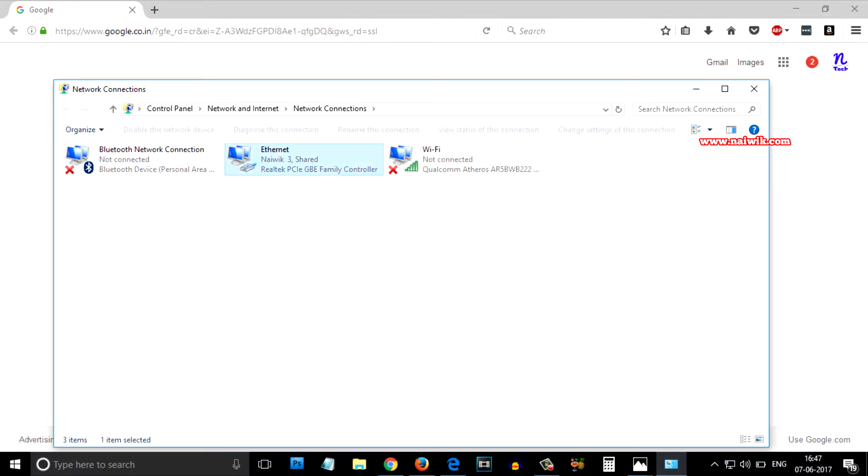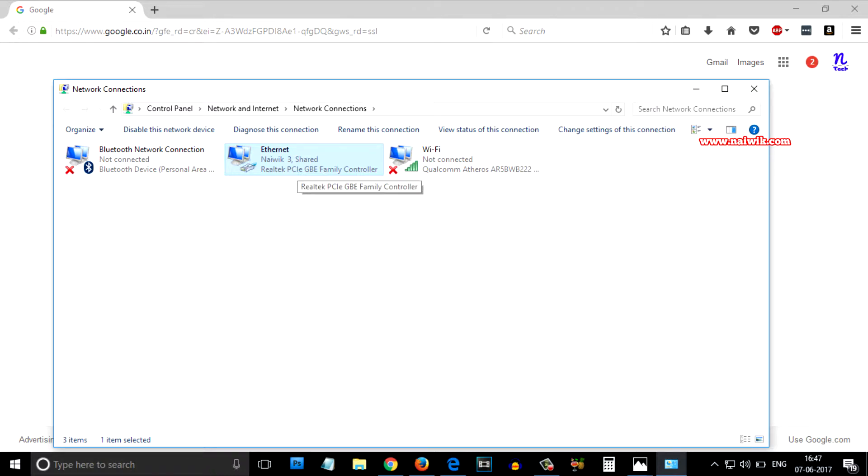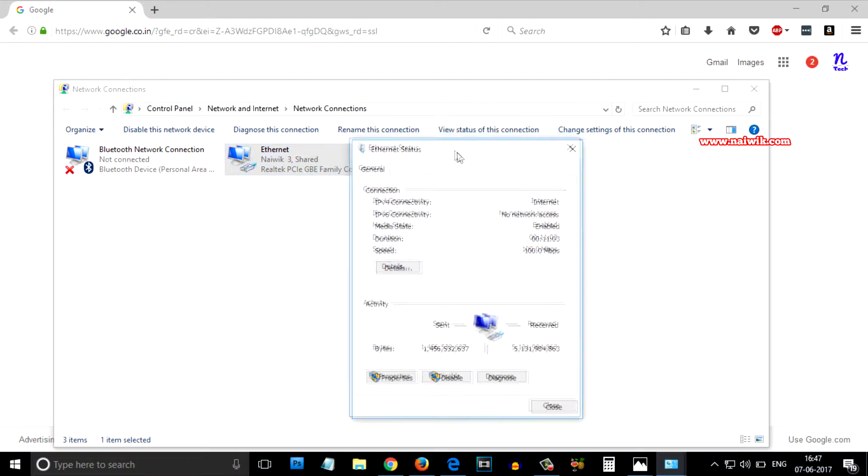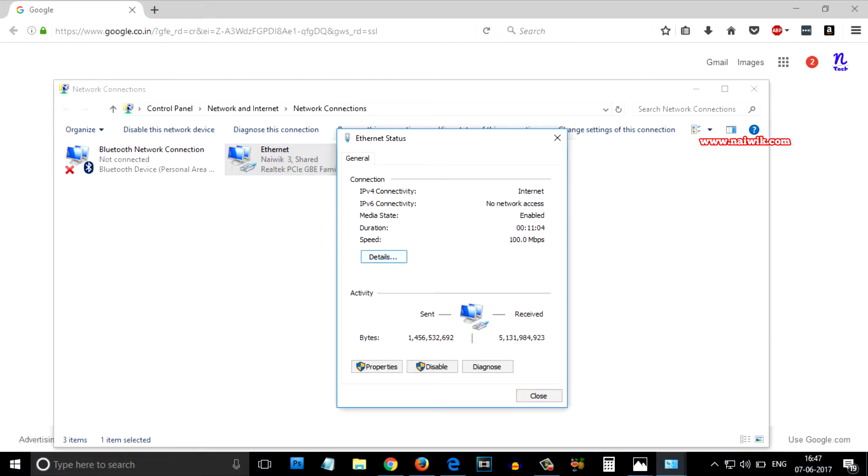Select the active connection. Currently I am connected via Ethernet cable. So you need to double click on that. A box will show up.